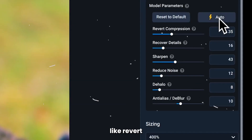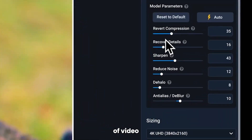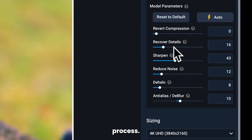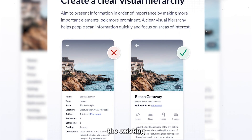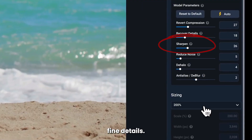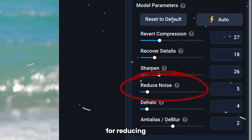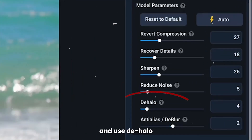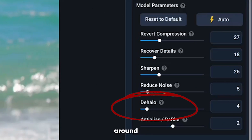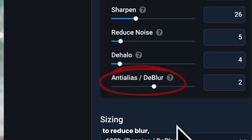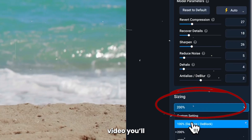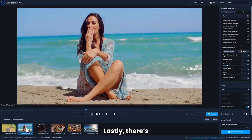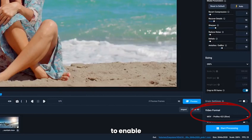There are several model parameters. Revert Compression reverses the effect of video compression and helps you restore details that were lost during the video compression process. Recover Detail uses AI to guess what the smoothed-out details are supposed to look like and makes the existing details more visible. Sharpen enhances fine details. You can also adjust the option for reducing noise in low-quality or older footage, and use D-Halo for videos that have bright circles that appear around objects. D-Blur is used to reduce blur, making objects clearer and focused. Then you have Output Size, which is the resolution of the video you'll get after processing. Lastly, there's Video Format and an option to enable or disable audio.